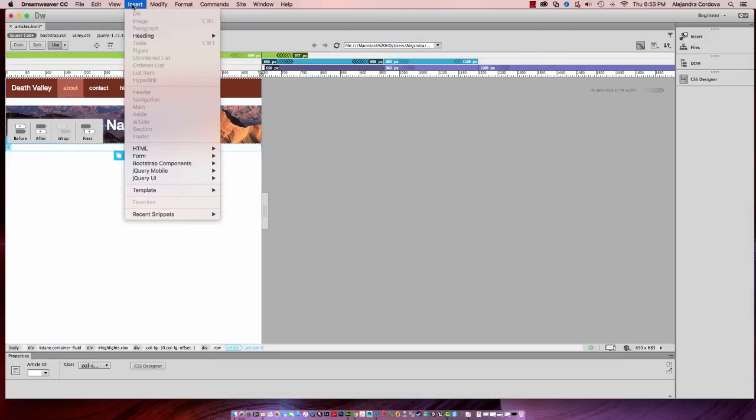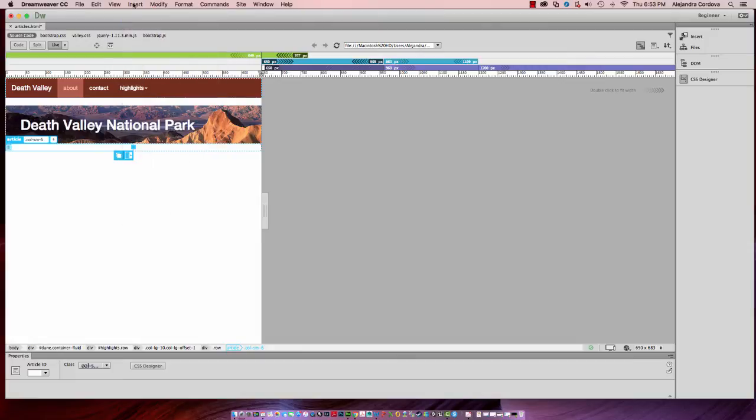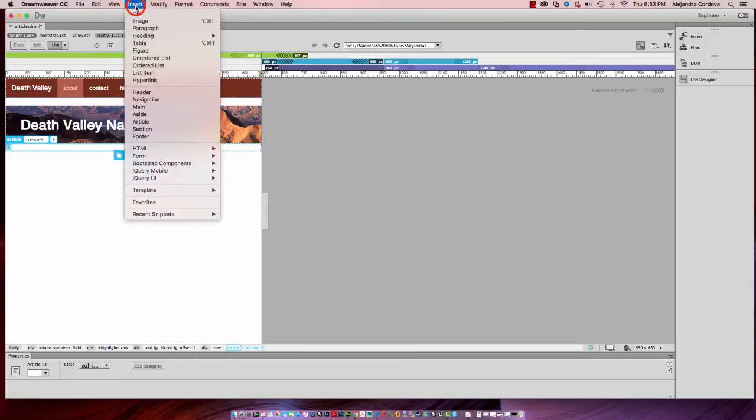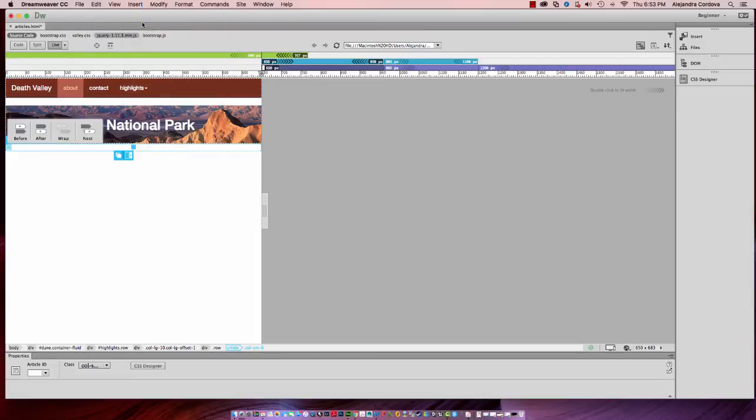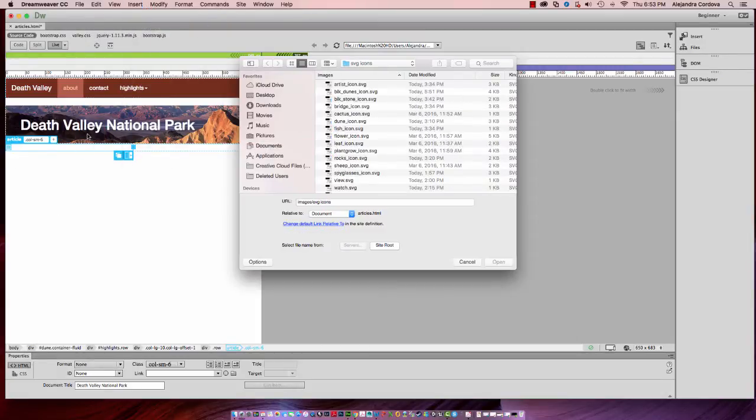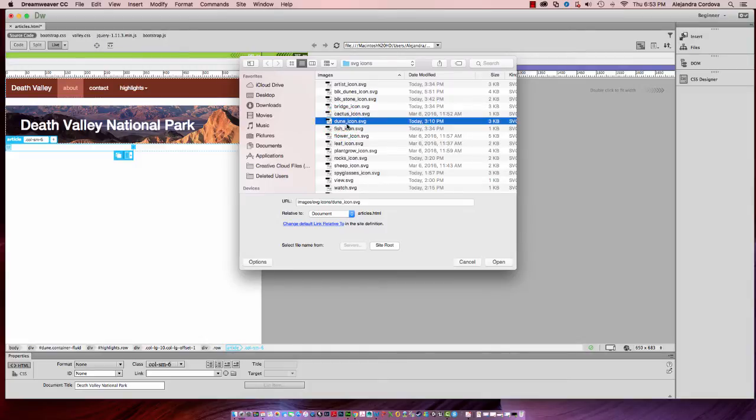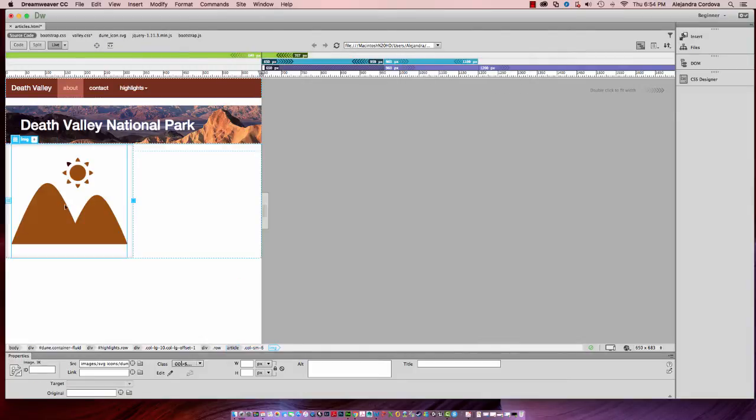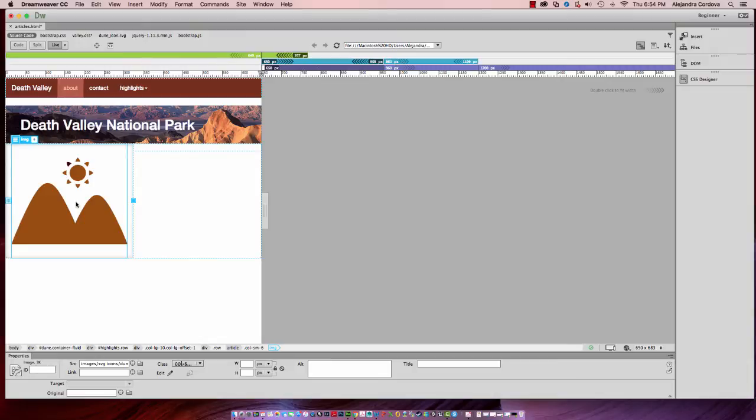With that selected, I'm going to insert an SVG or a scalable vector graphic. I'm going to nest one of my icons. This is the way that yours will most likely come into your window - full size, and it's going to fit inside of the column itself.